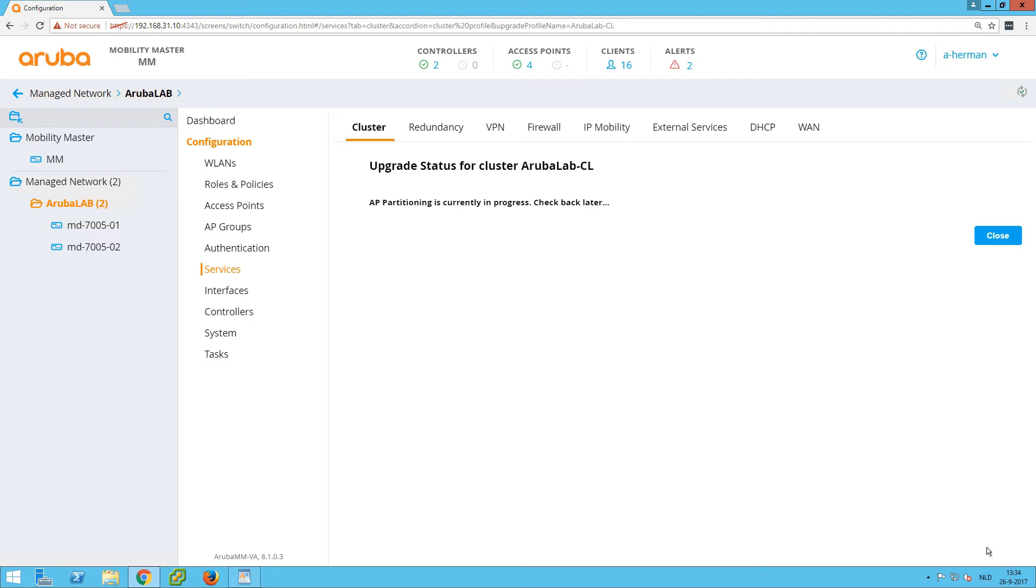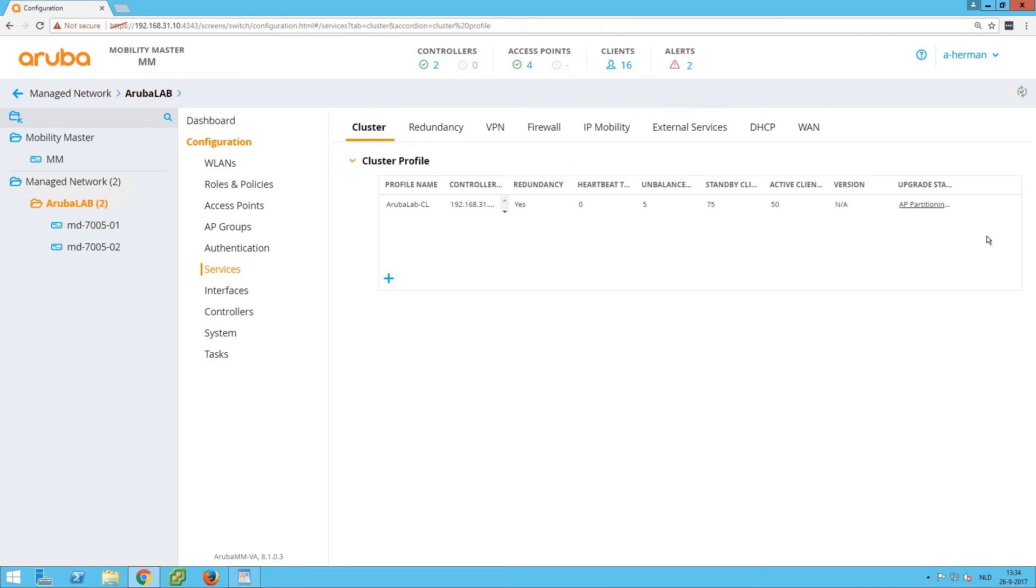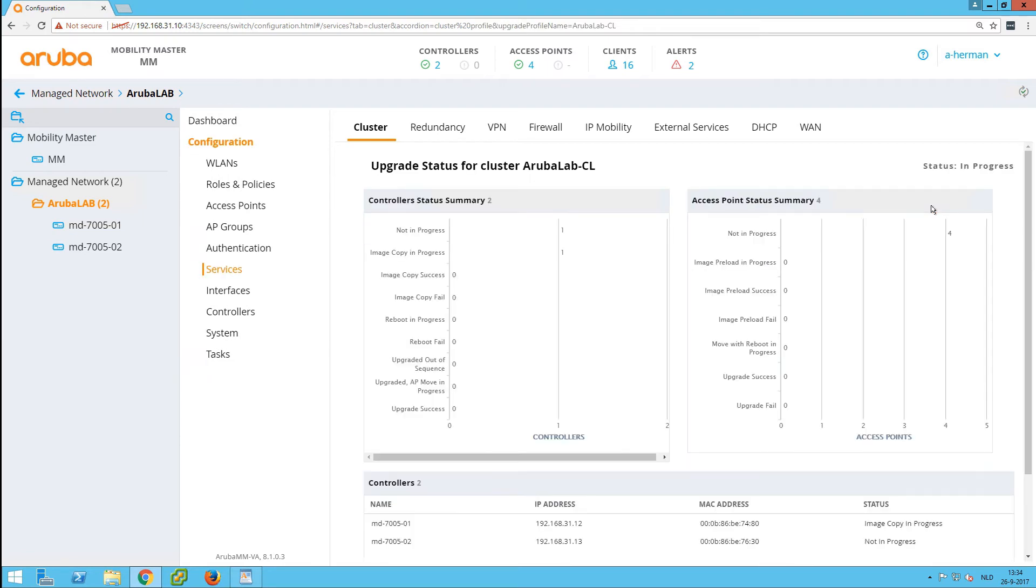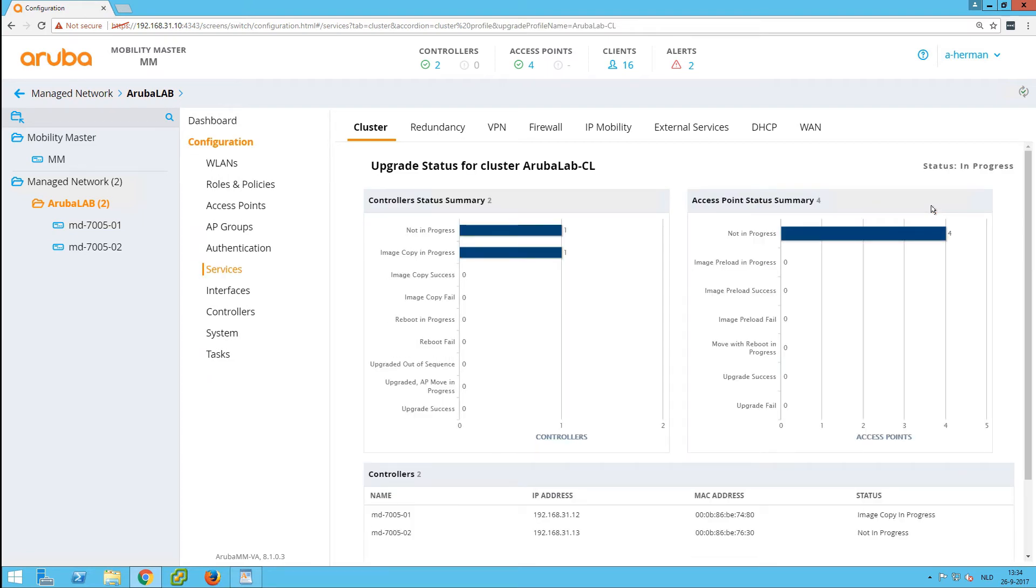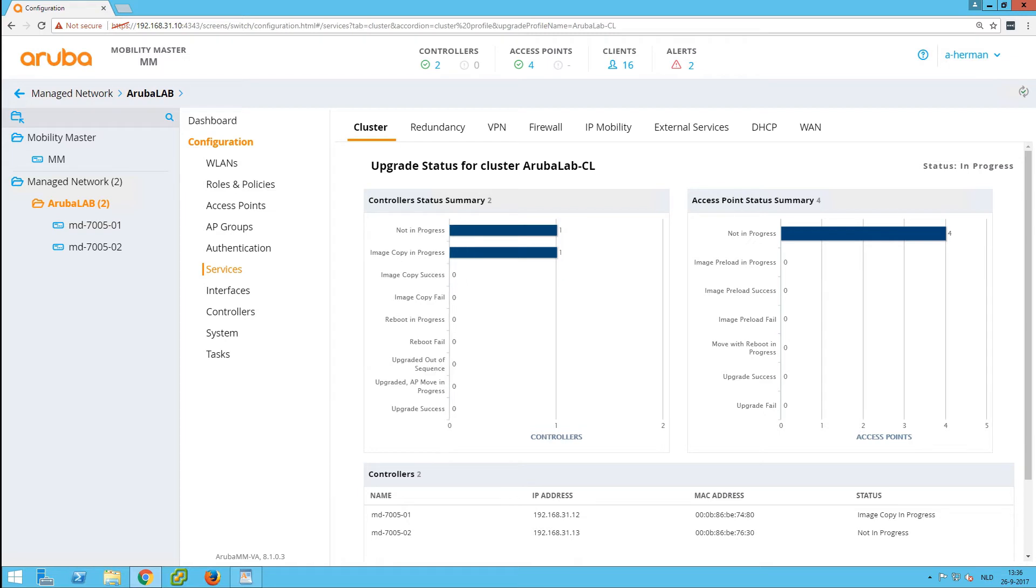This will kick off the cluster upgrade. After about a minute we can see the status of the cluster upgrade in progress. Here we can see—and I will speed up the whole video right now about 20x so you will see the time going very quickly.